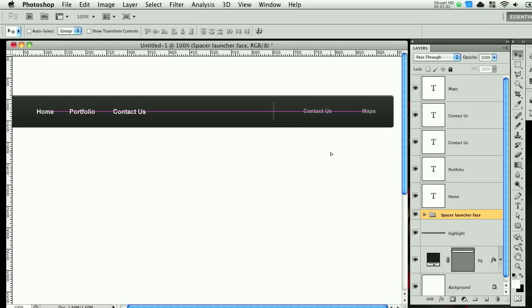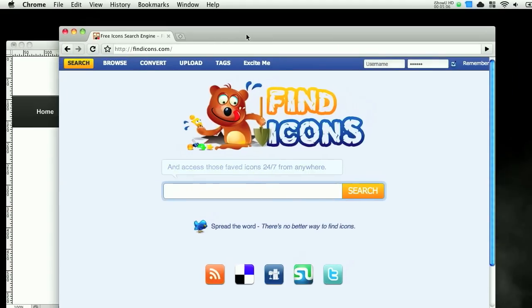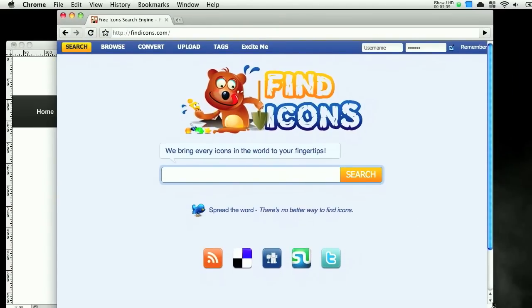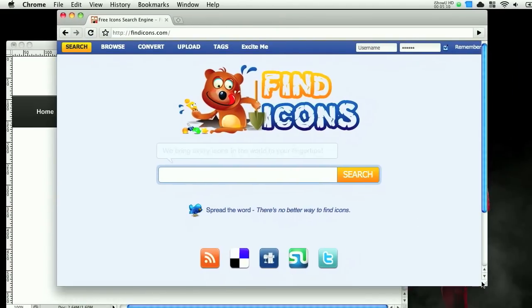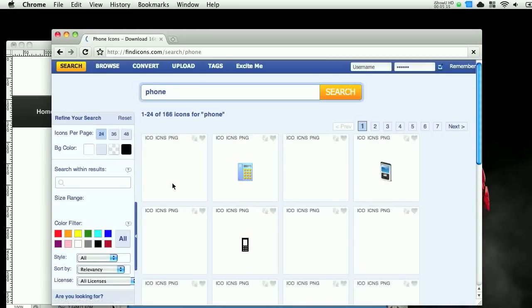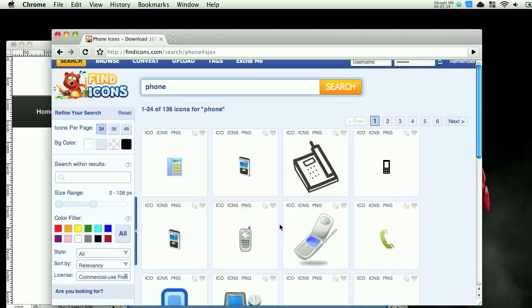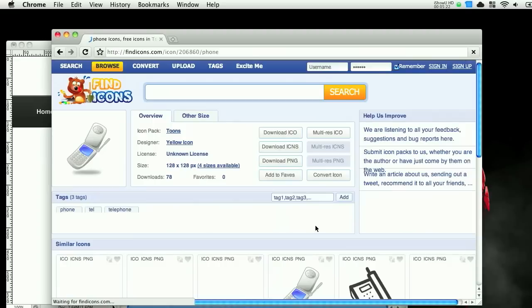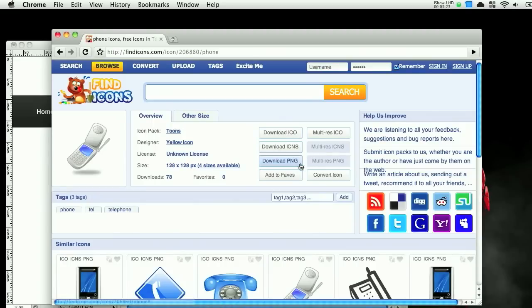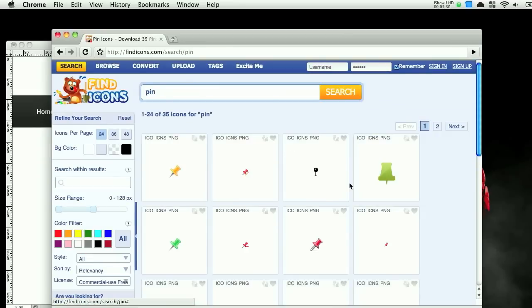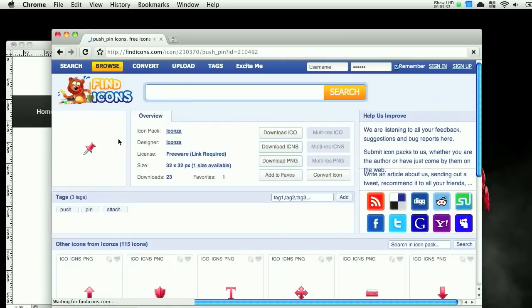Let's group this spacer together and name it spacer. And drag to the side. And I like to throw in some icons. So I go to this findicons.com. And let's search for phone. And you want to make sure on the side for license you have commercial use free. Let's grab this one. Download PNG. And then let's look for pin. And let's grab this one. Download PNG.